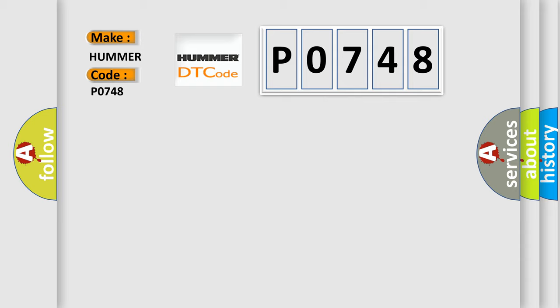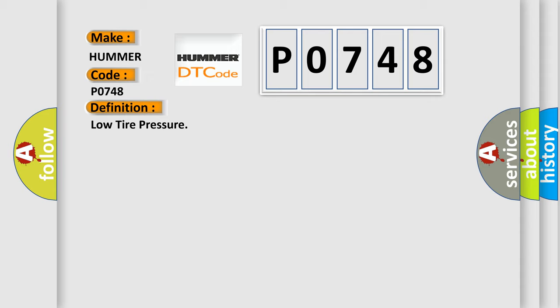The basic definition is low tire pressure. And now this is a short description of this DTC code.